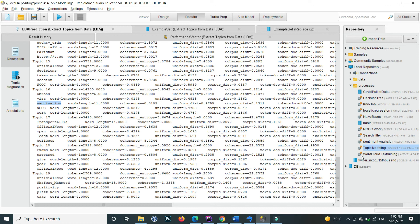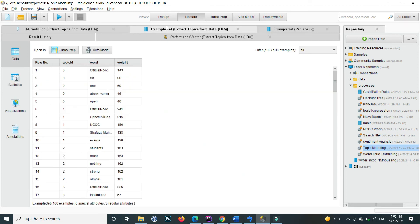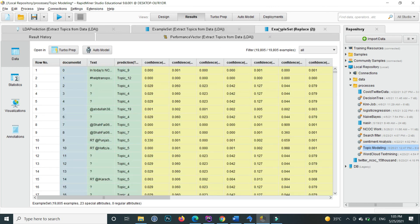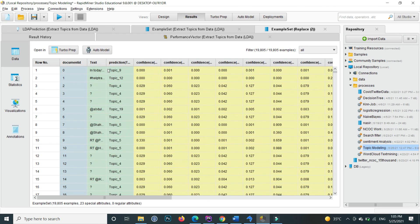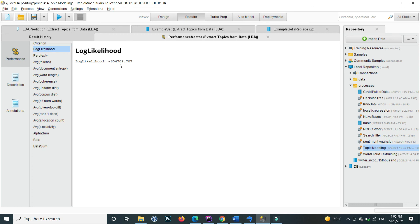So this is how you can apply topic modeling using LDA in RapidMiner. If I go to the second result, then here you can find each word and its weight. Official, NOC weight is 143, sir weight is 66 and so on. Similarly this one shows each individual text and then its prediction inside topic 9 and so on.